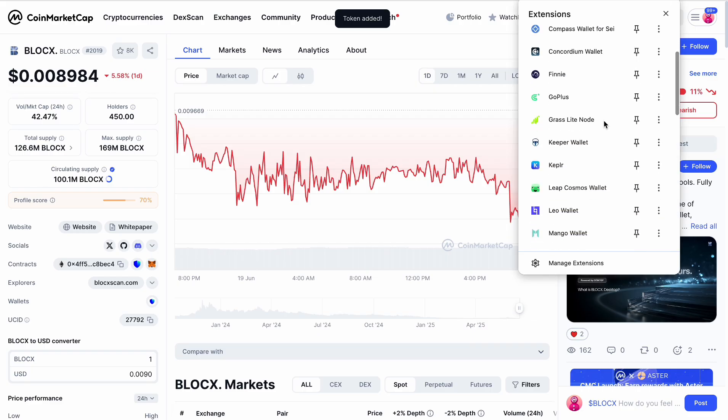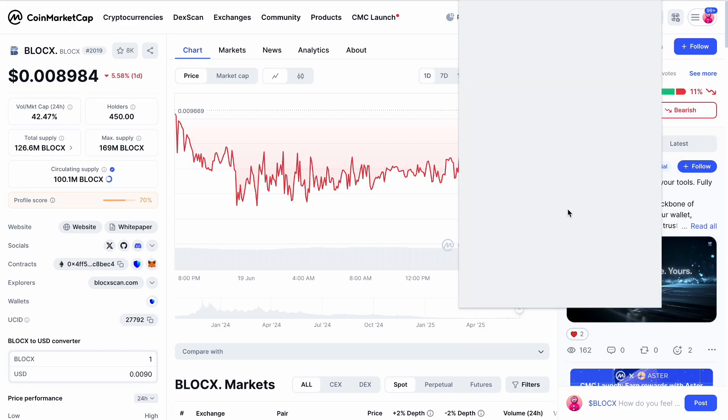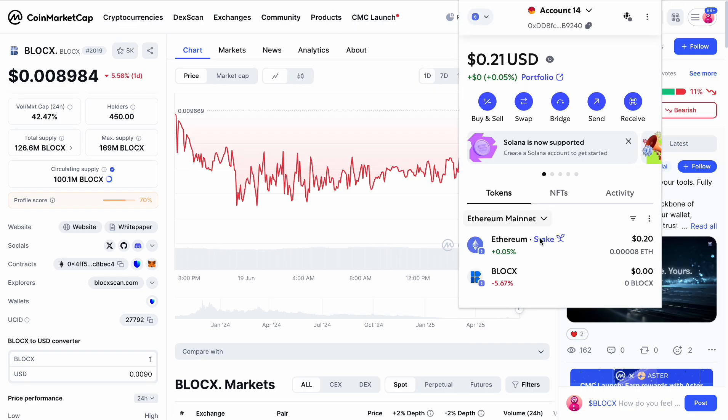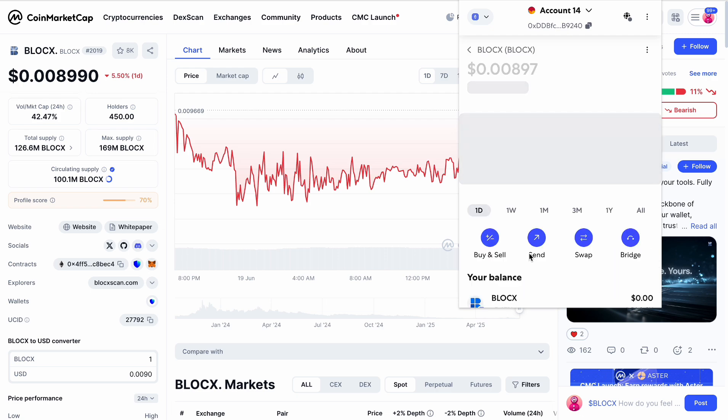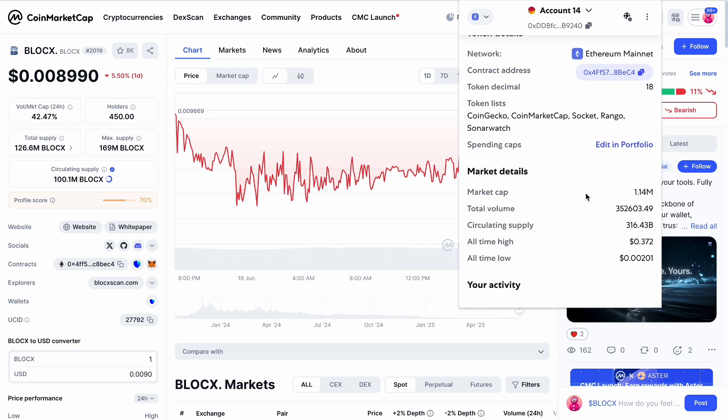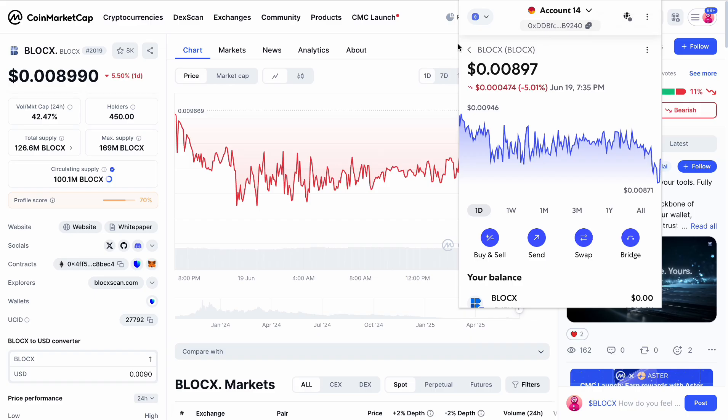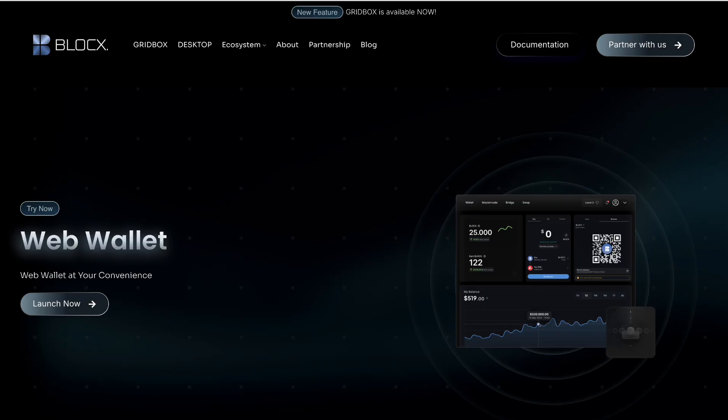We will go and choose our Metamask. Yes, we have all the BlockX addresses. You can copy your address here, but this address will be your BlockX address. We will copy your address and go back to the bridge.